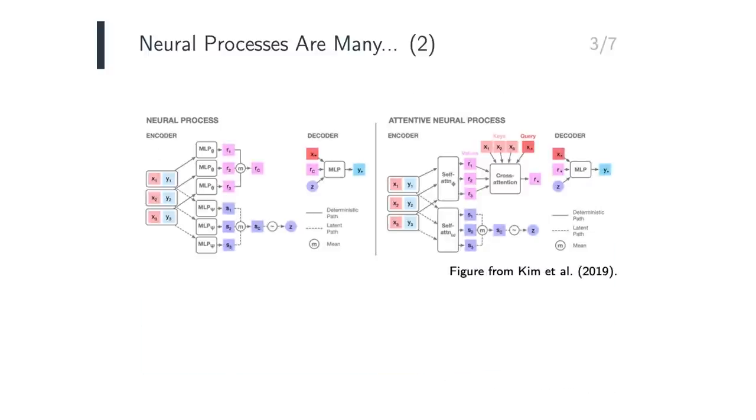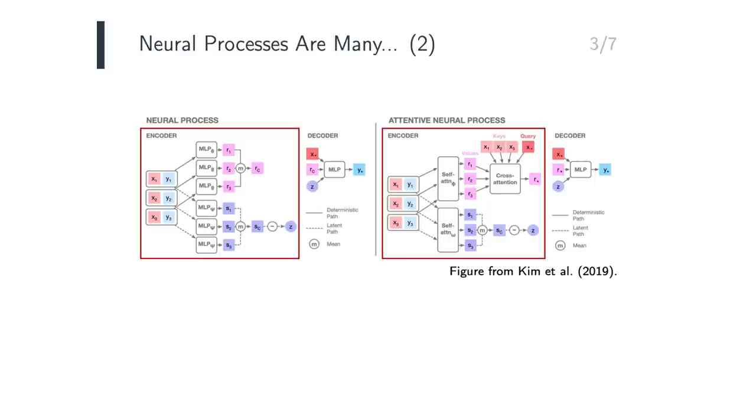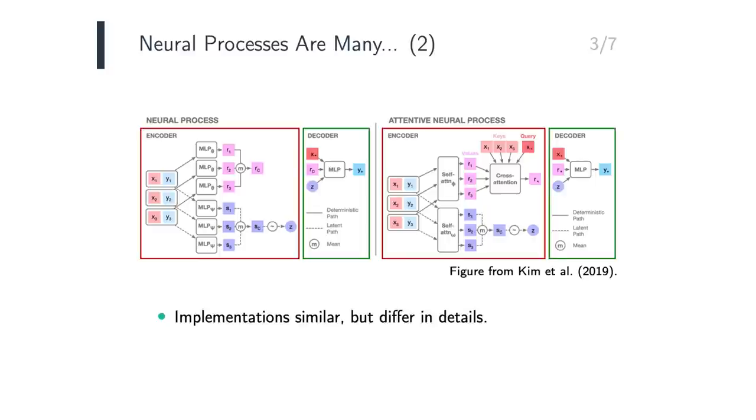The implementation of NeuralProcesses can be involved, and requires several building blocks. However, as the figure illustrates, all NeuralProcesses consist of a so-called encoder and decoder. In fact, the implementations of many NeuralProcesses are very similar, and only differ in their details.